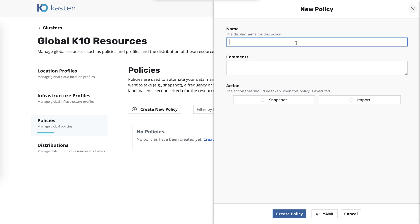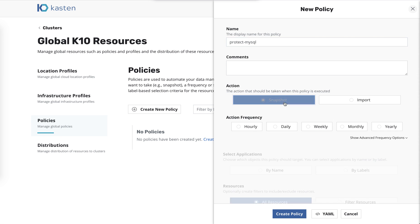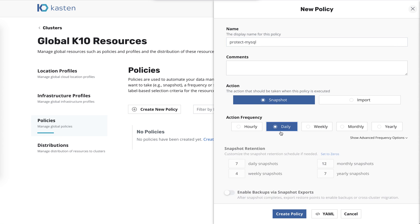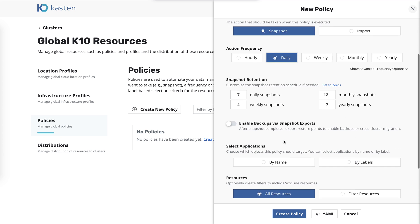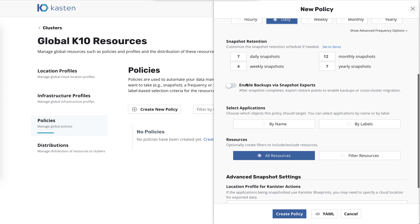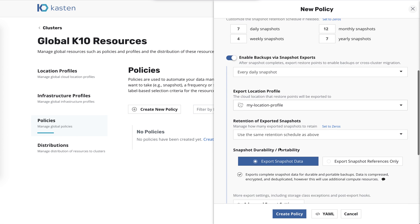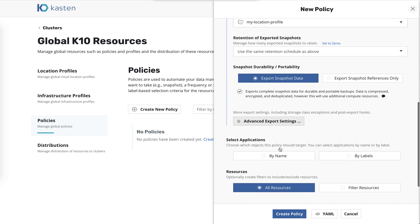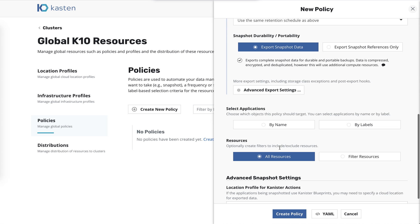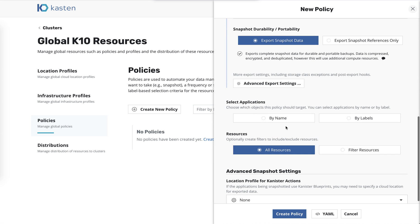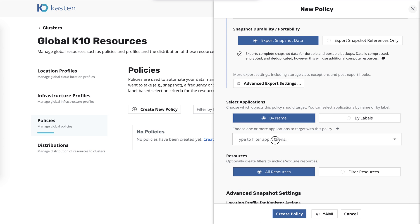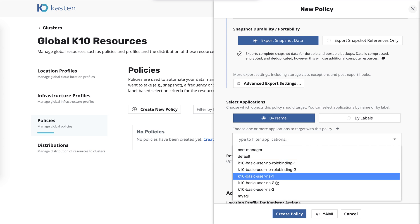And a lot of this will look familiar if you've used K10 before. So we're going to call this Protect MySQL. And we want to snapshot daily, and we'll go ahead and export to, it's already pre-selected, my location profile there. We'll go ahead and export those to cloud storage for backup to make them backups.